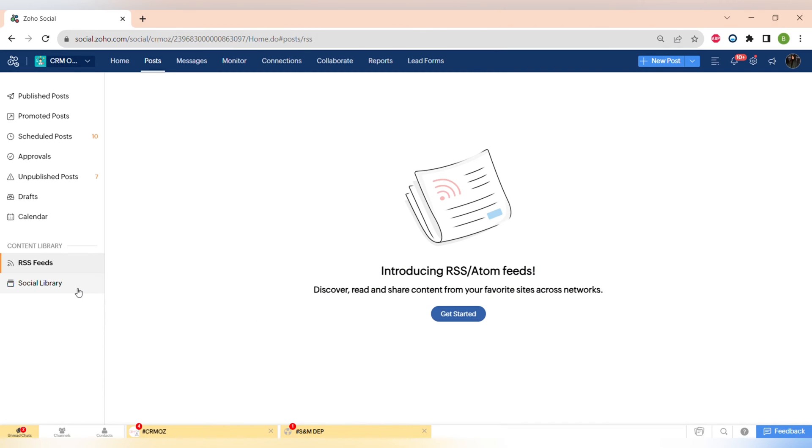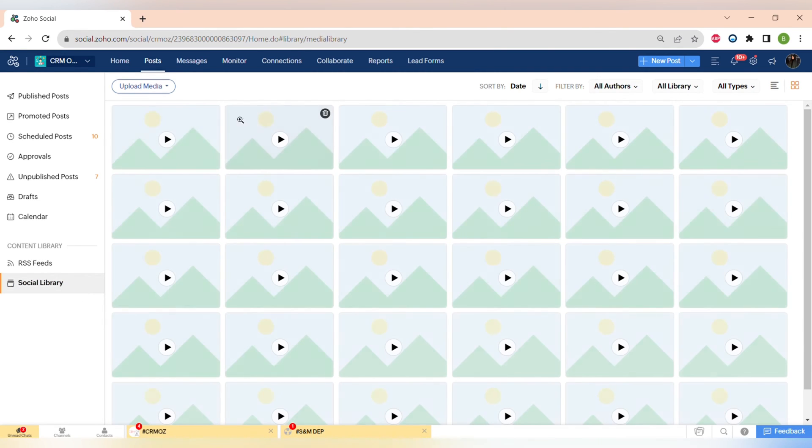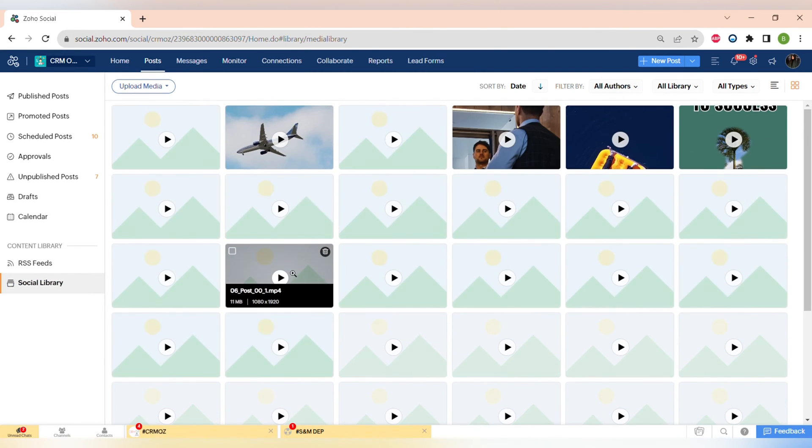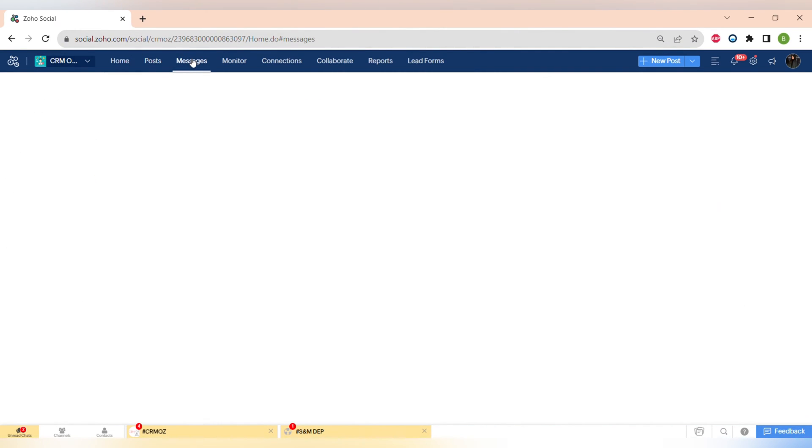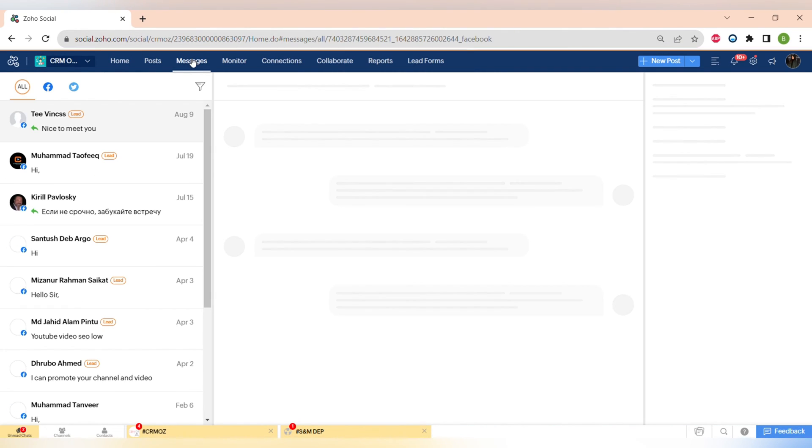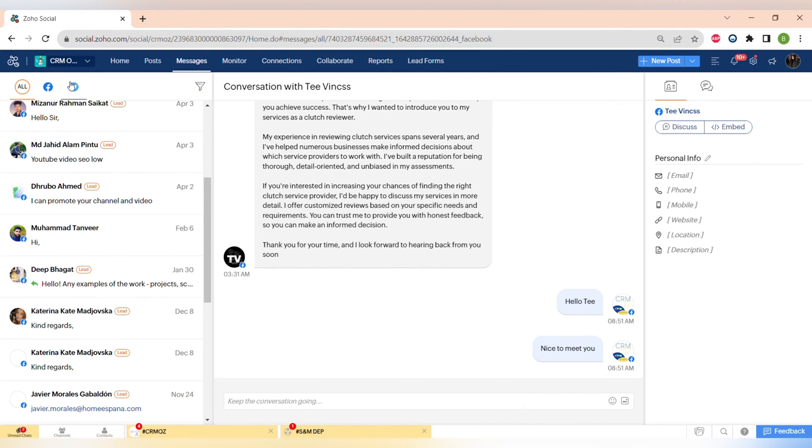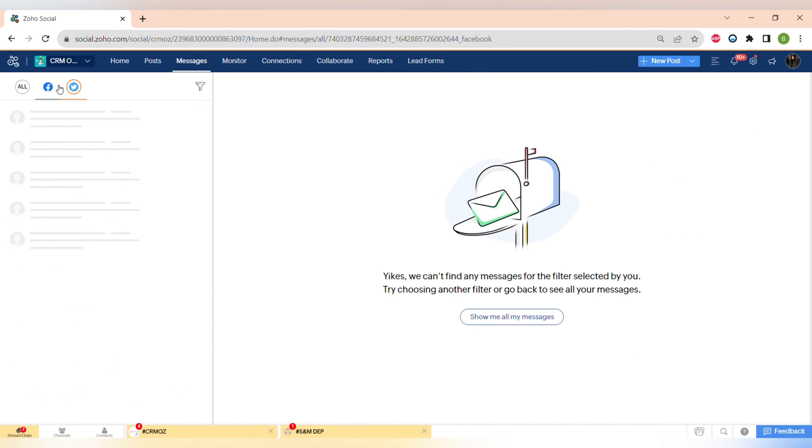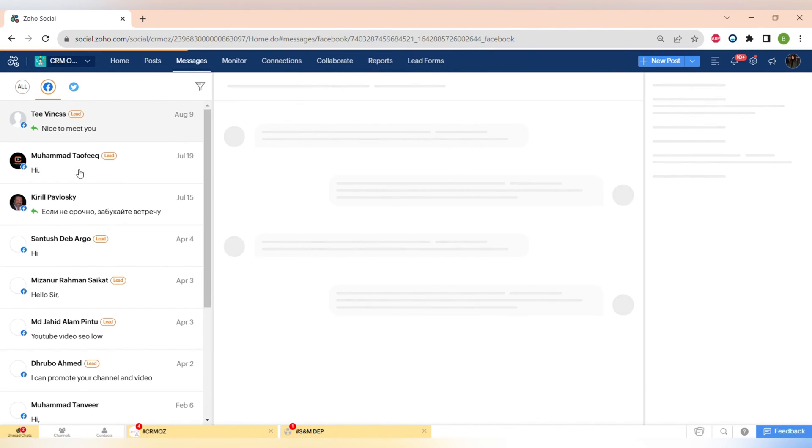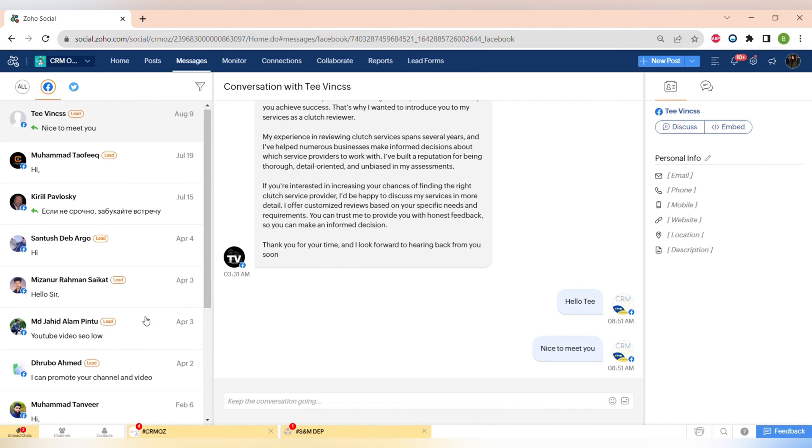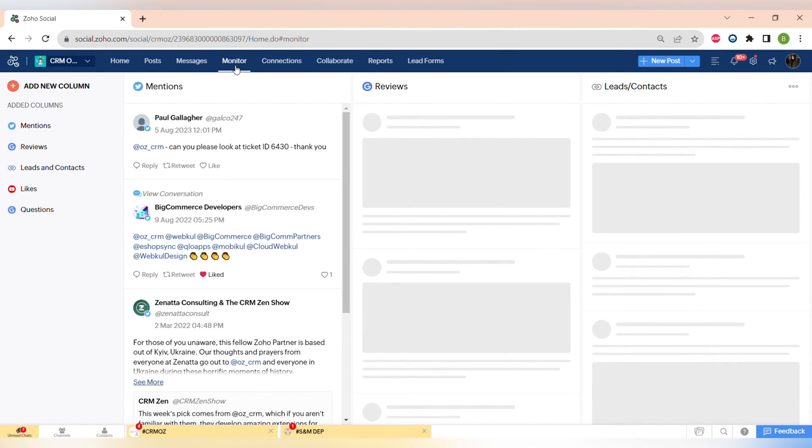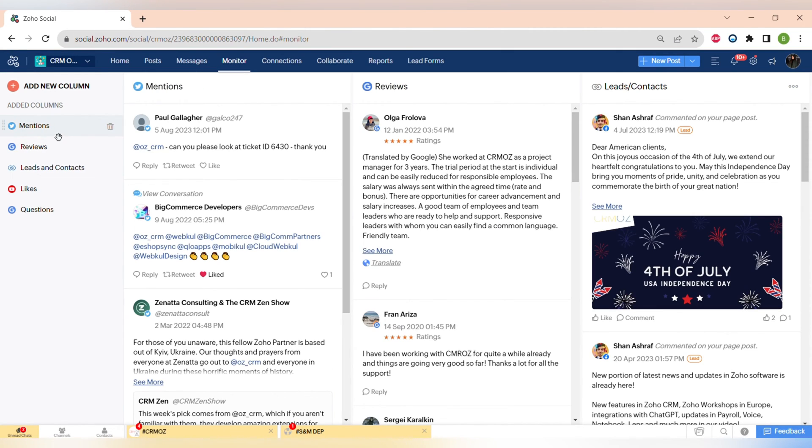Messages is a very useful tab in Zoho Social. You can respond to the messages across different platforms like Facebook, Instagram and Twitter from one place, so you don't have to again switch between the tabs and you can be sure that you won't miss any of the messages of your clients.